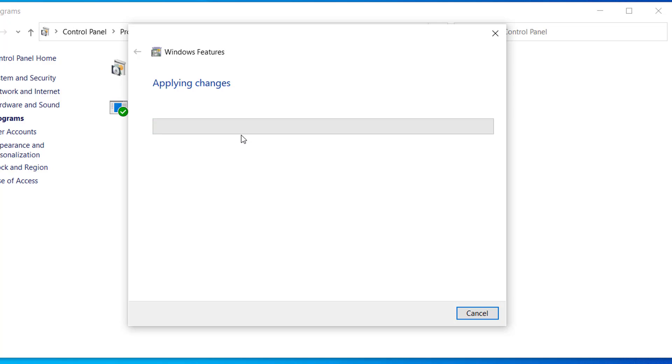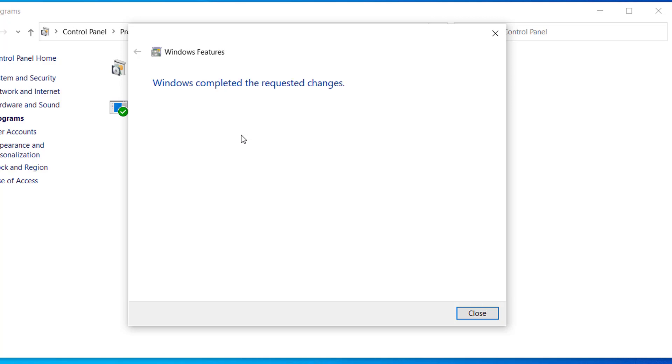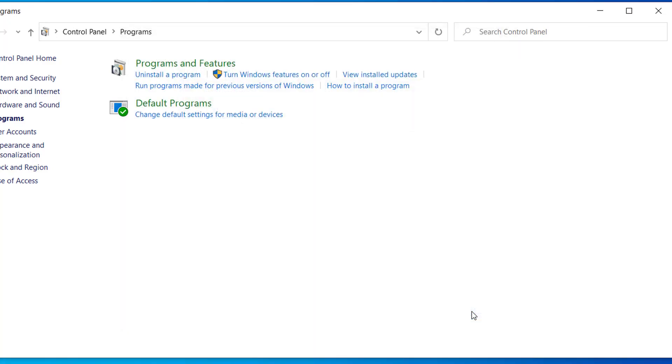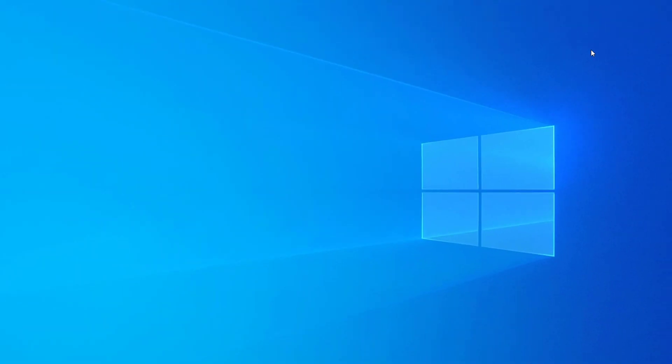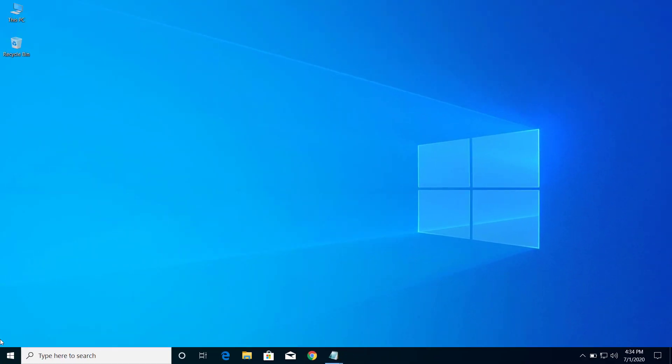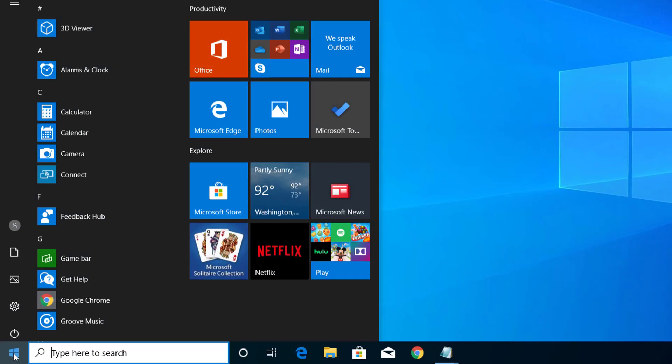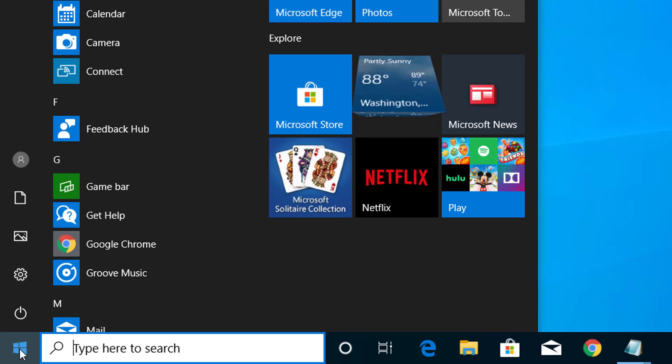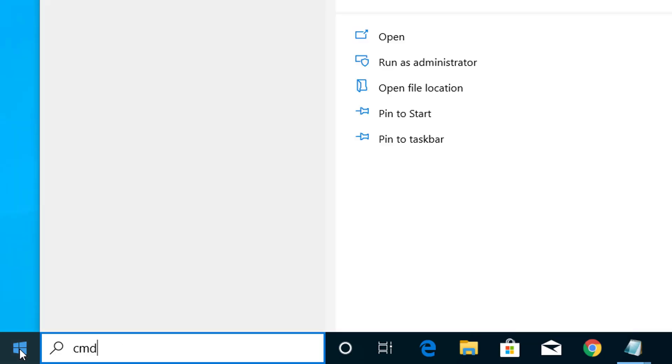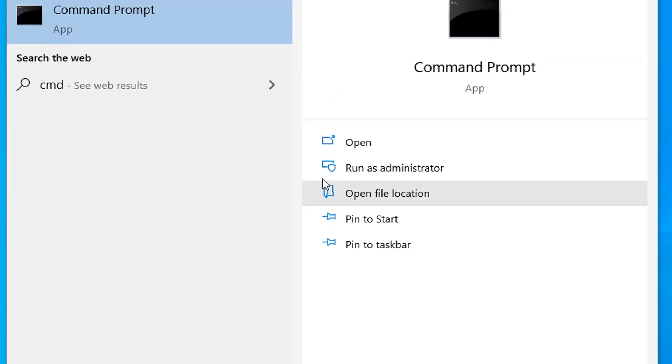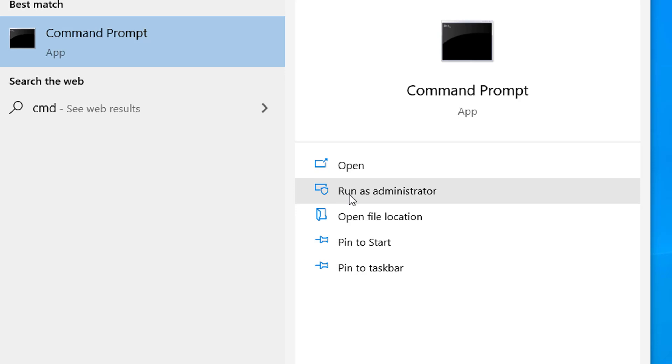Now click on close, you can close this window as well. So here click on Start menu, type CMD, and select this option, run as administrator. Click on this.